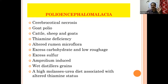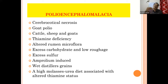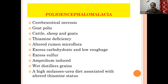Excess sulfur in the diet will also block and inhibit the absorption of thiamine. When treating animals for coccidiosis, if you are giving amprolium in excess dosage, that causes amprolium-induced polioencephalomalacia — keep that in mind. So sulfur, amprolium, excess carbohydrate, low roughage, and high molasses-urea diet — these are all the predisposing factors and causes of polioencephalomalacia.